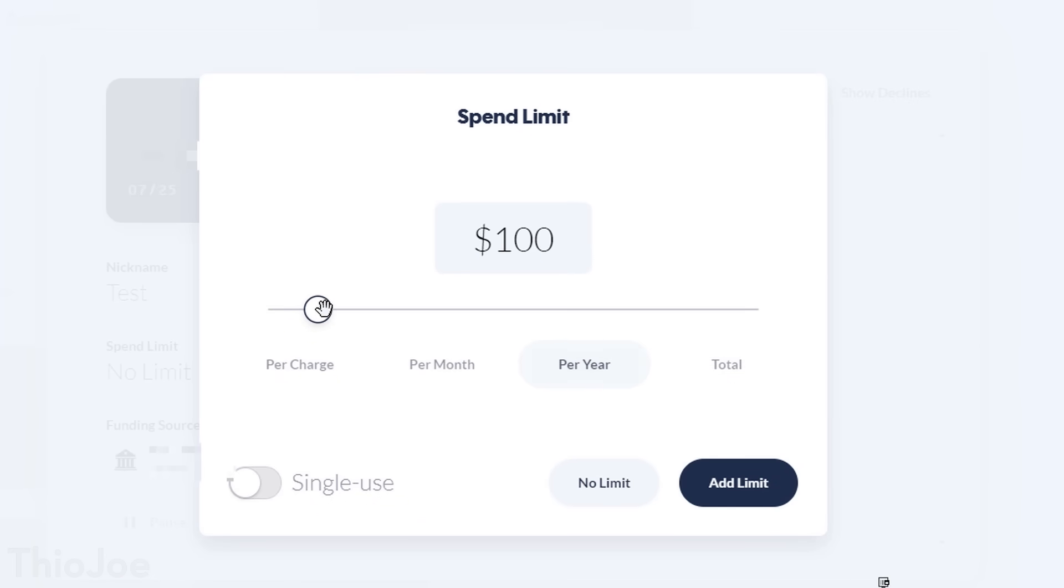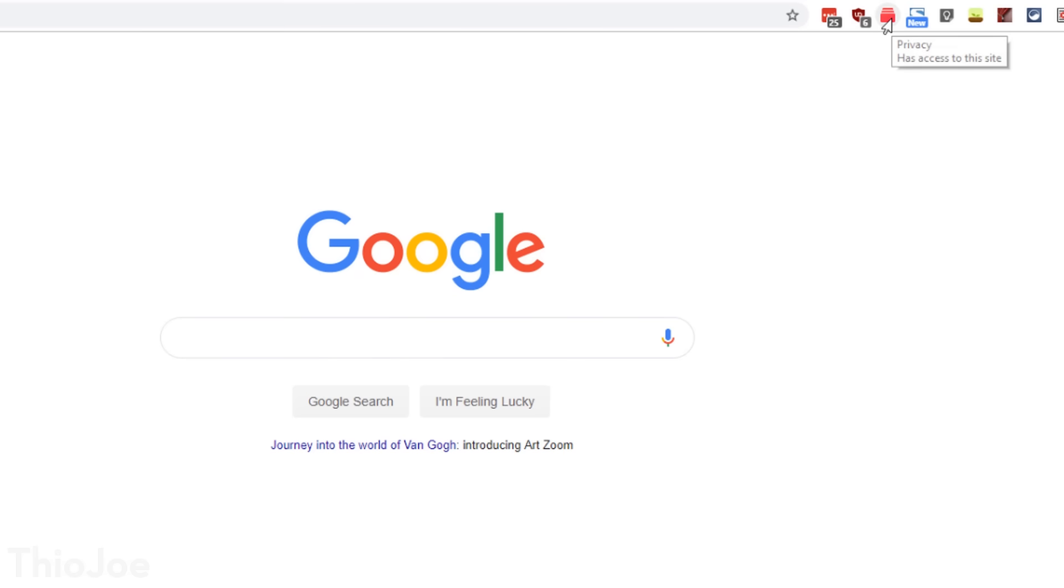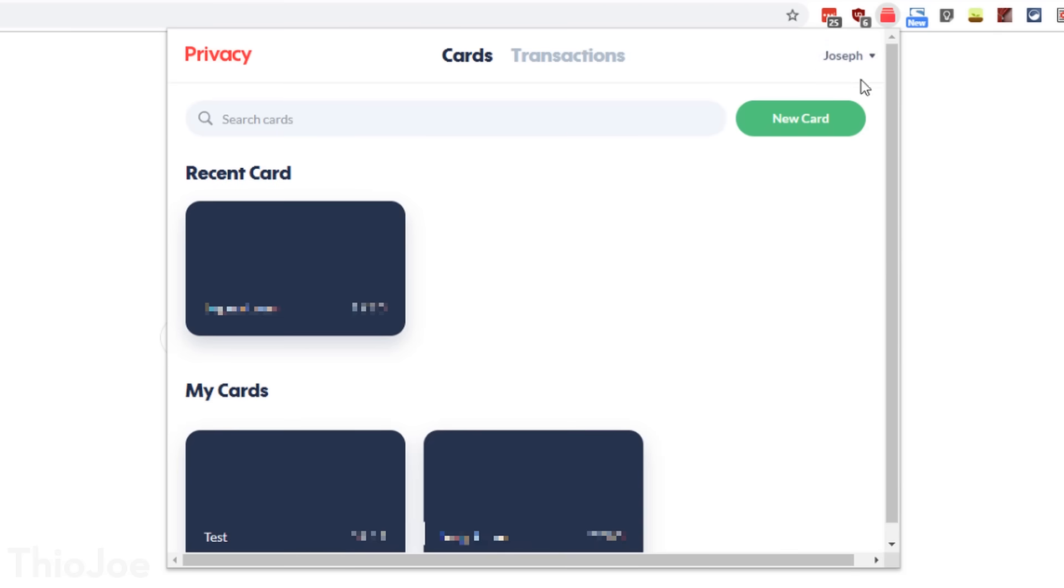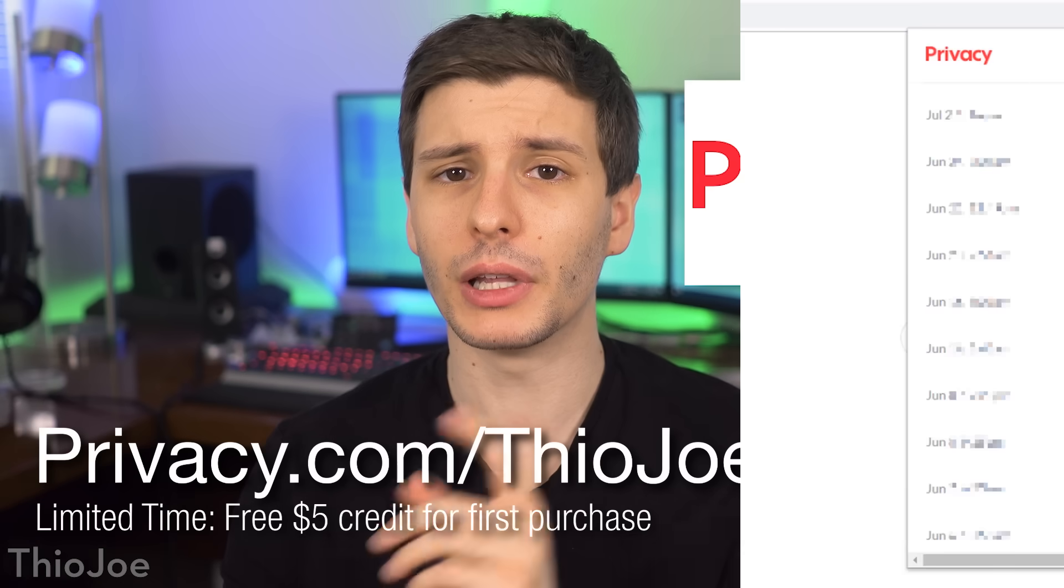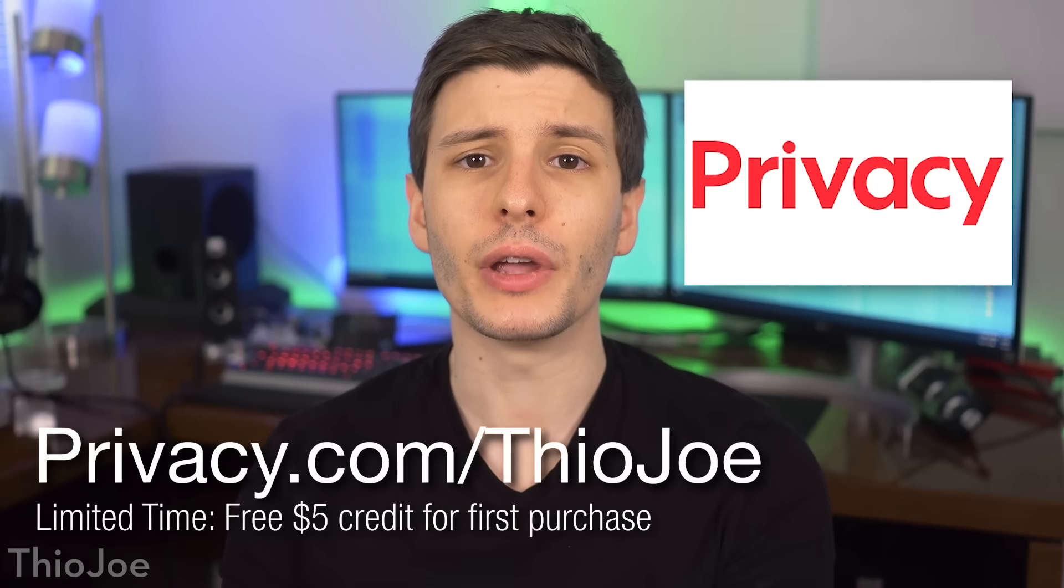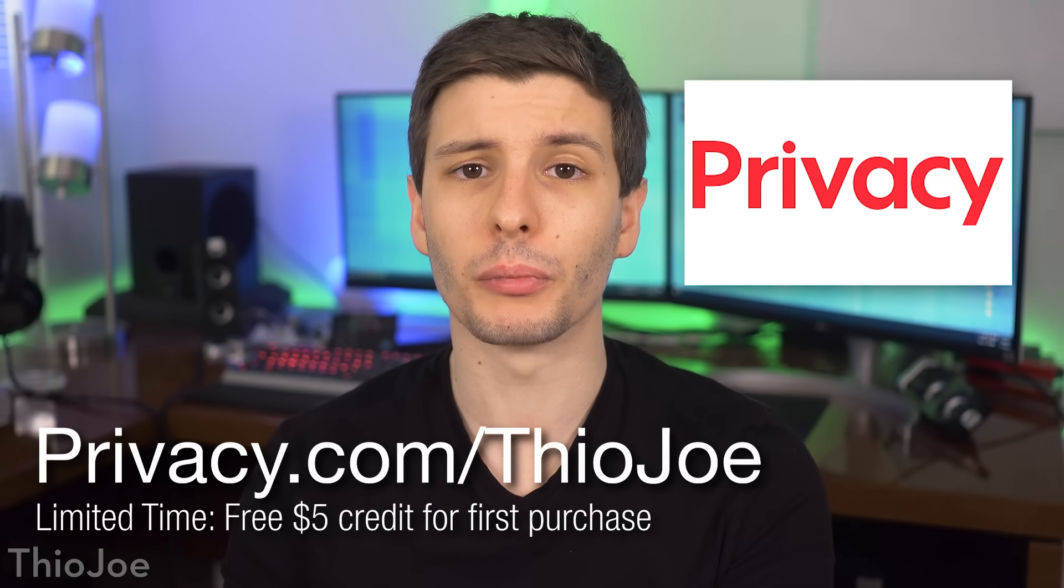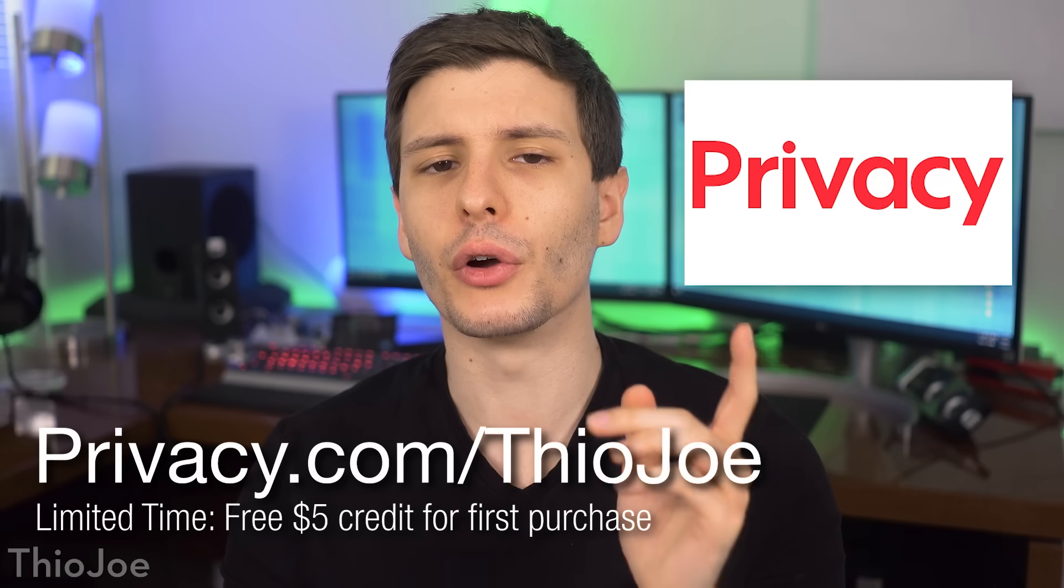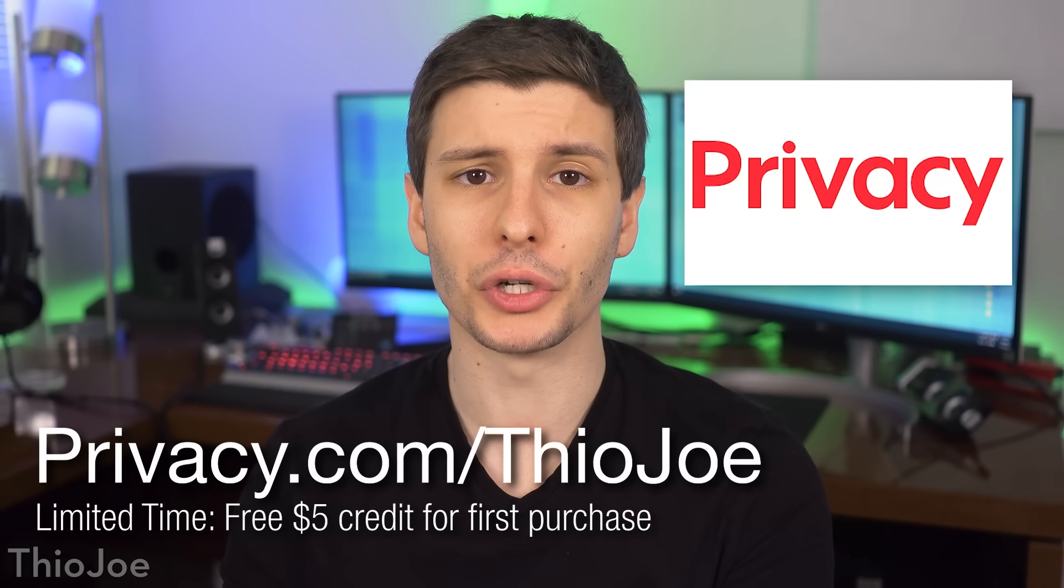They also have a chrome extension, making it easy to automatically create and remember cards for specific websites, and there's also a smartphone app so you can get notifications for spending for example. And actually if you sign up now for a limited time, you can get a $5 credit to spend on your first purchase by going to Privacy.com/ThioJoe.